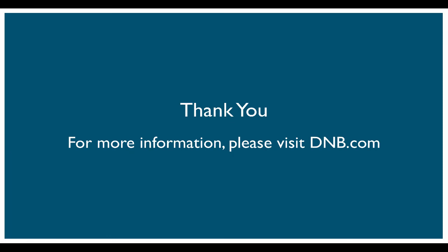Thank you for viewing this video. We hope this overview of D&B Hoovers Salesforce connector helps you understand the power of this integration and how we can help you leverage actionable B2B data to increase productivity and accelerate sales.